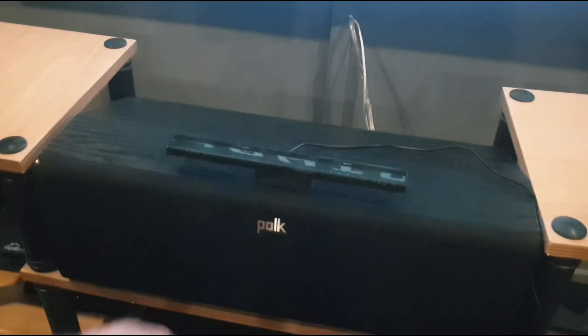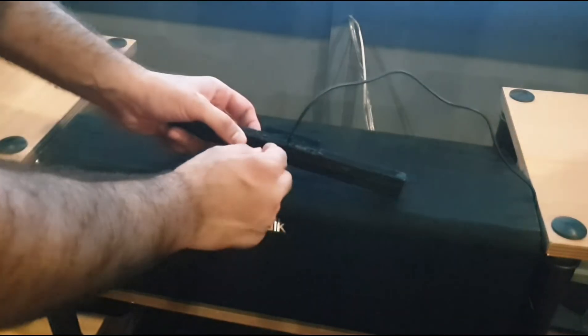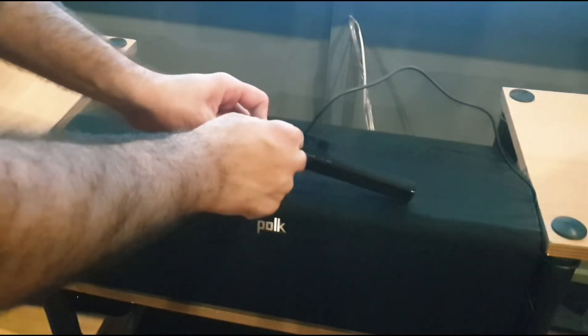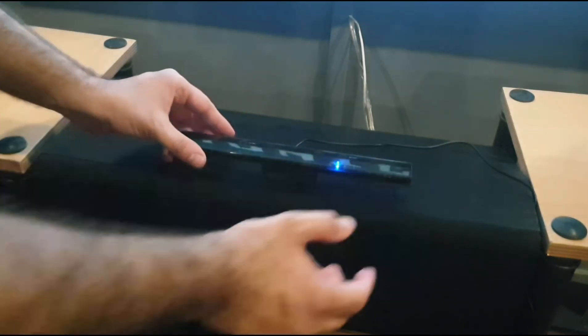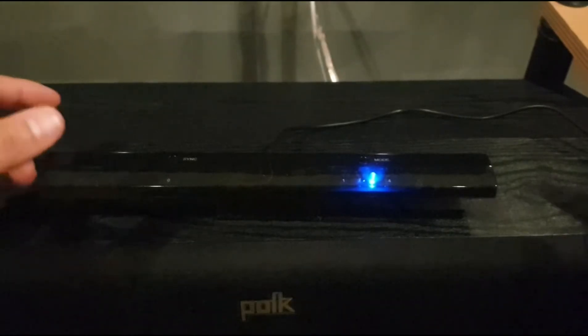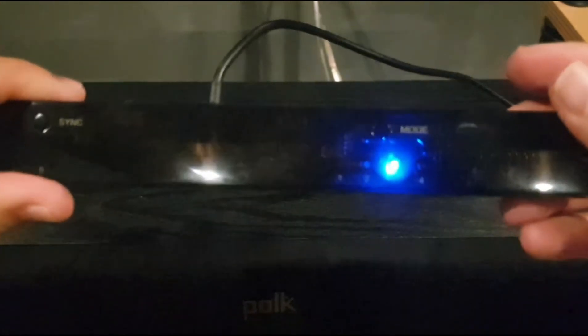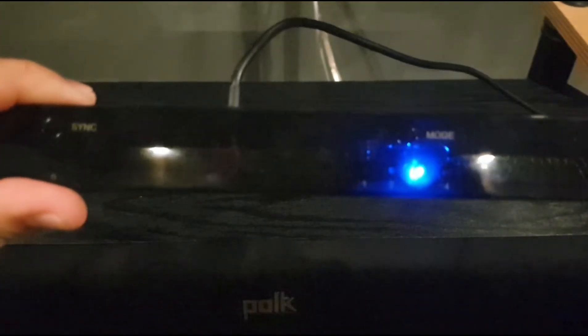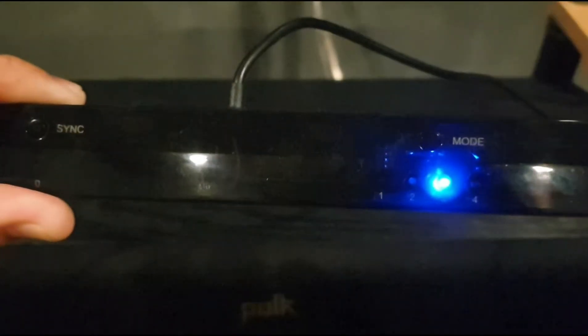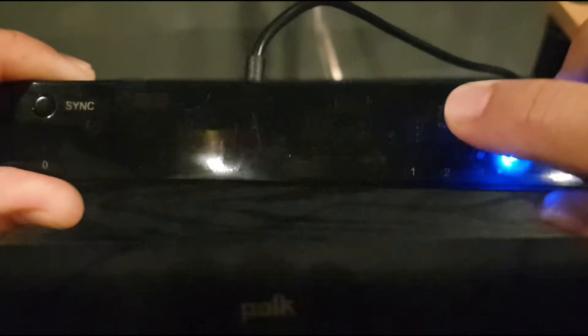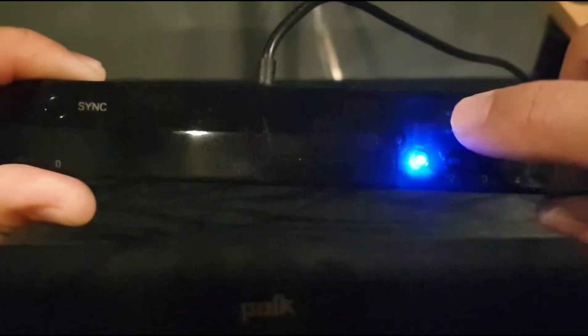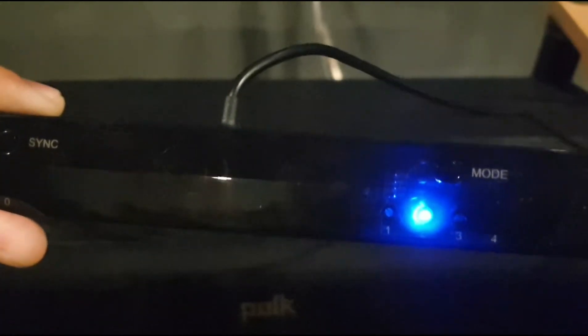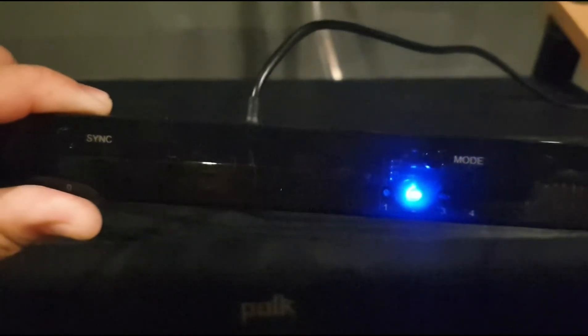After connecting your Mayflash Dolphin Bar to your computer, flick the toggle switch present at the back to turn it on. The Dolphin Bar has four modes ranging from 1 to 4. We will set our Dolphin Bar to Mode 2. That will be achieved by pressing the Mode button repeatedly until the blue LED light gets lit above number 2, indicating that the bar is now set at Mode 2.